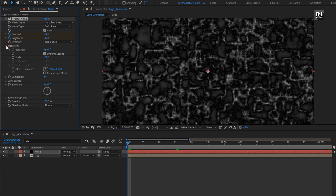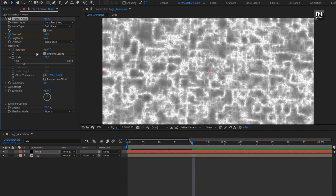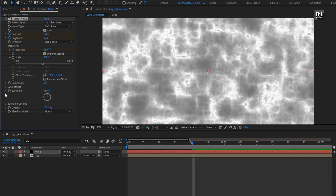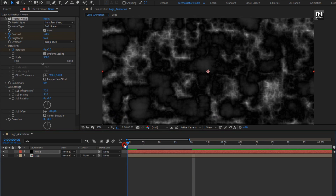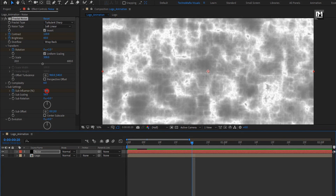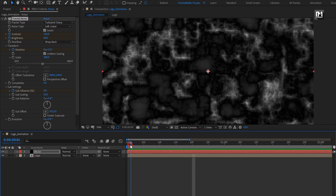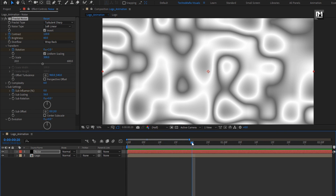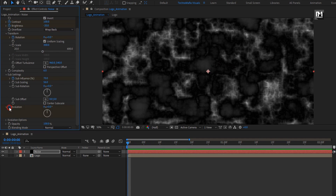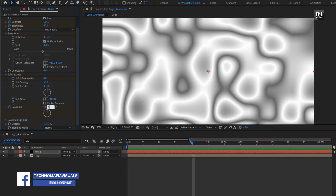In transform, at the start of the timeline, create a keyframe for rotation. Add 20 frames and change rotation to 2 degrees. Change scale value to 300. In sub settings, at start, create a keyframe for sub influence. Now add 20 frames and change sub influence to 0. Now at start, create a keyframe for evolution. Go to 20 frames and change evolution to 180 degrees.